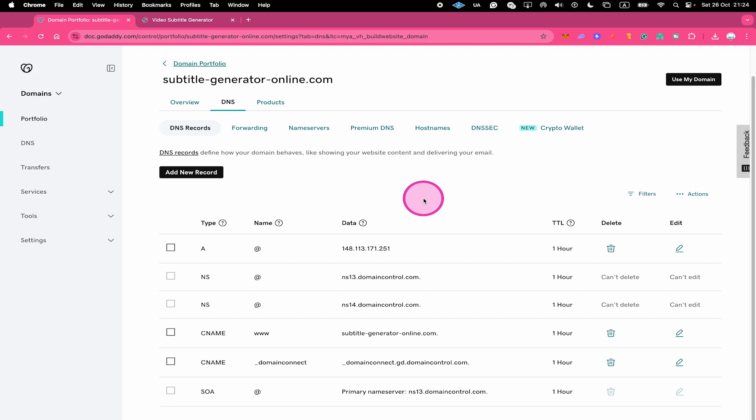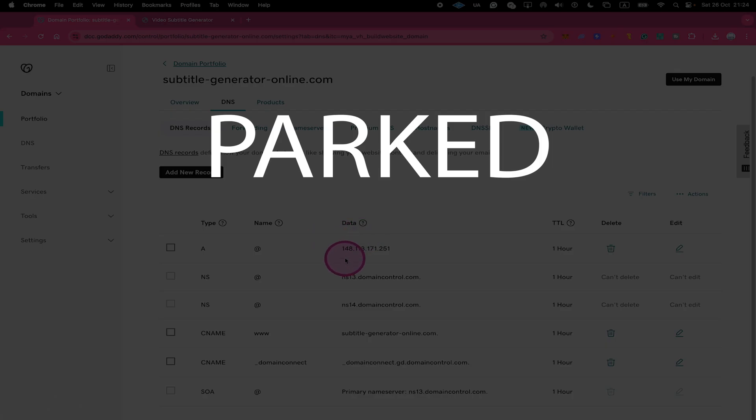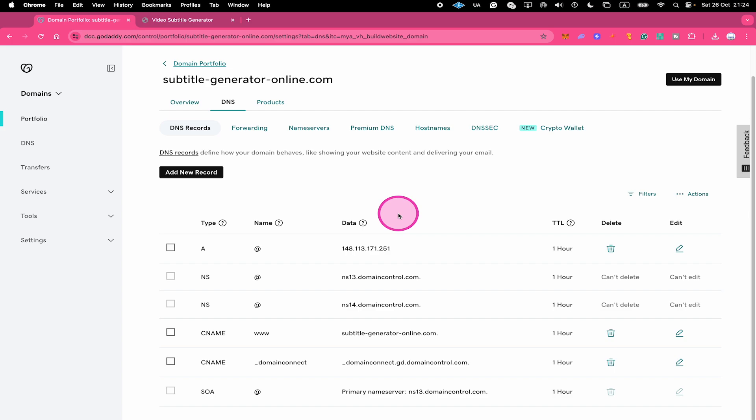In your DNS records, check if you have an A record like here that is actually saying parked here for data. If that is the case, you then have to get rid of this A record. You can do so by simply pressing on the bin symbol right here to delete the record.